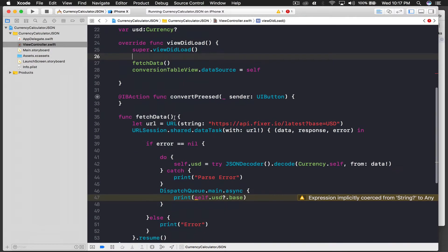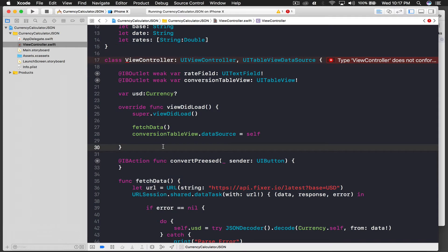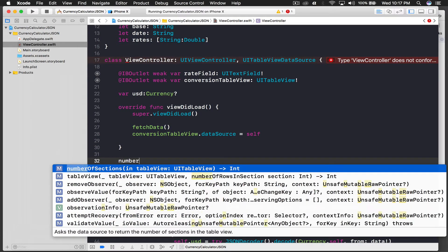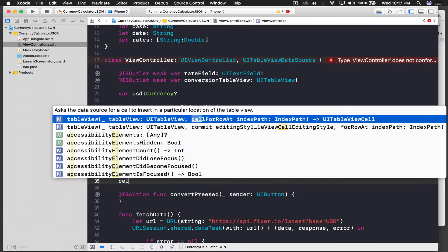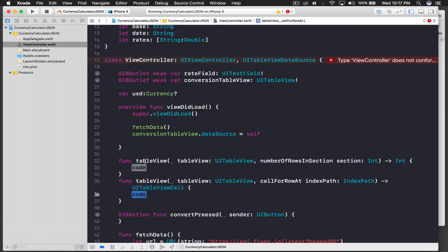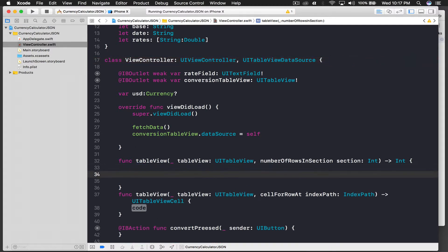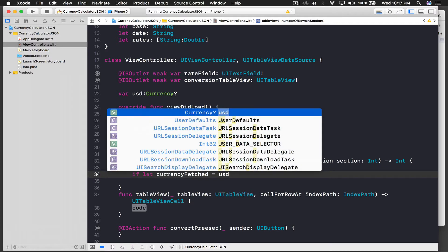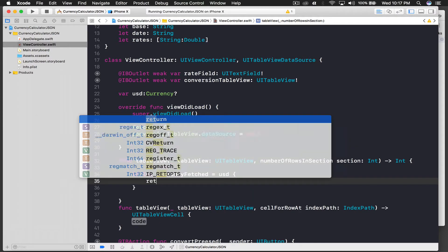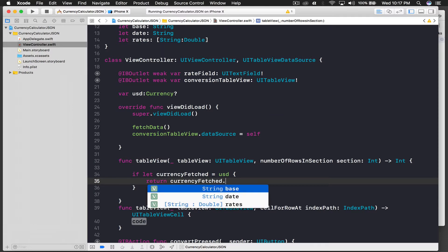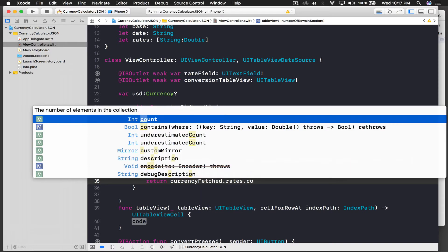We need two functions for table view to work: number of rows in section, and cell for row at index path. For number of rows in section, since we are dealing with an API that may not always work, we do it under an if-let. So: if let currency fetch equals USD, then we return currency fetch dot rates dot count.